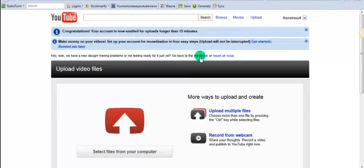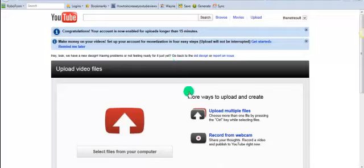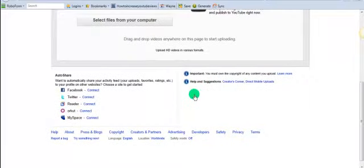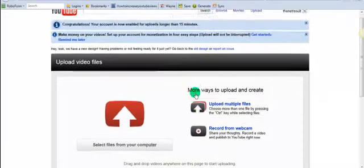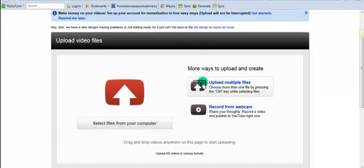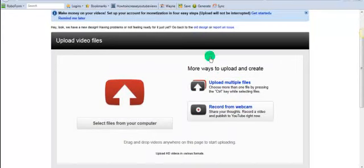All right. So anyway, right here, this is the new video upload screen, but sometimes it's kind of difficult. Just like with anything, you have to kind of get used to it.